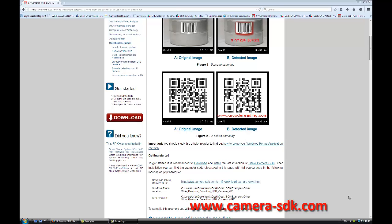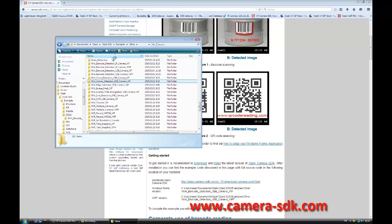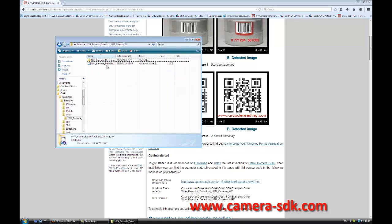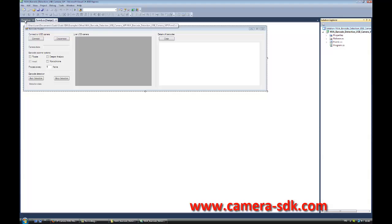On the webpage, you can see where to find this example. Now I open the example in the Example folder. Since we have all the necessary tools for the implementation, we are ready to start the exciting part. Let's see the code.